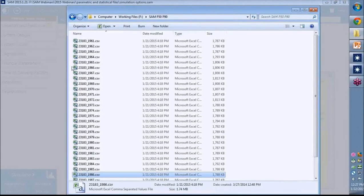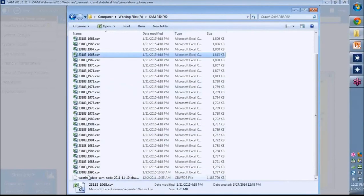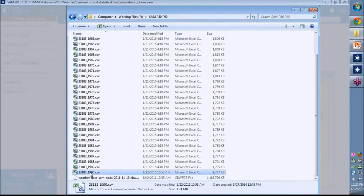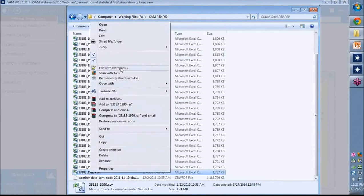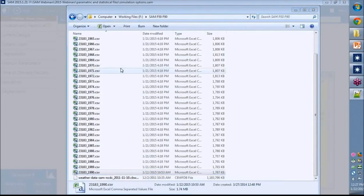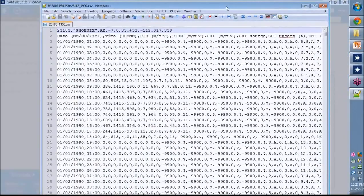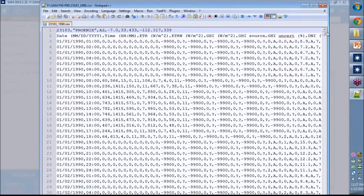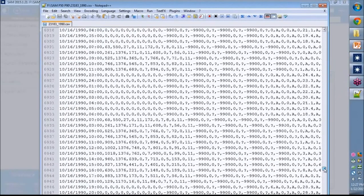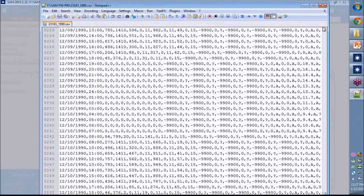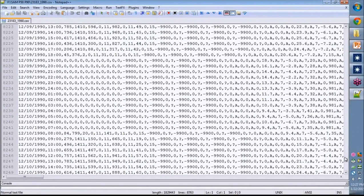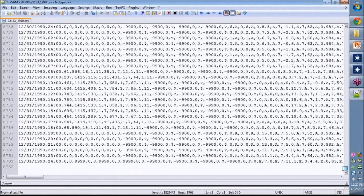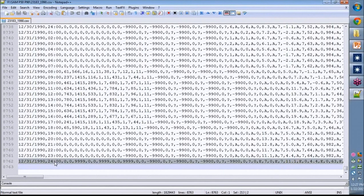So here's my collection of data files sorted by year. 1990 is the one SAM said there was a problem with. I'm going to open it with my favorite text editor. And I'm going to scroll down to hour 23 of December 31st. Keep going.